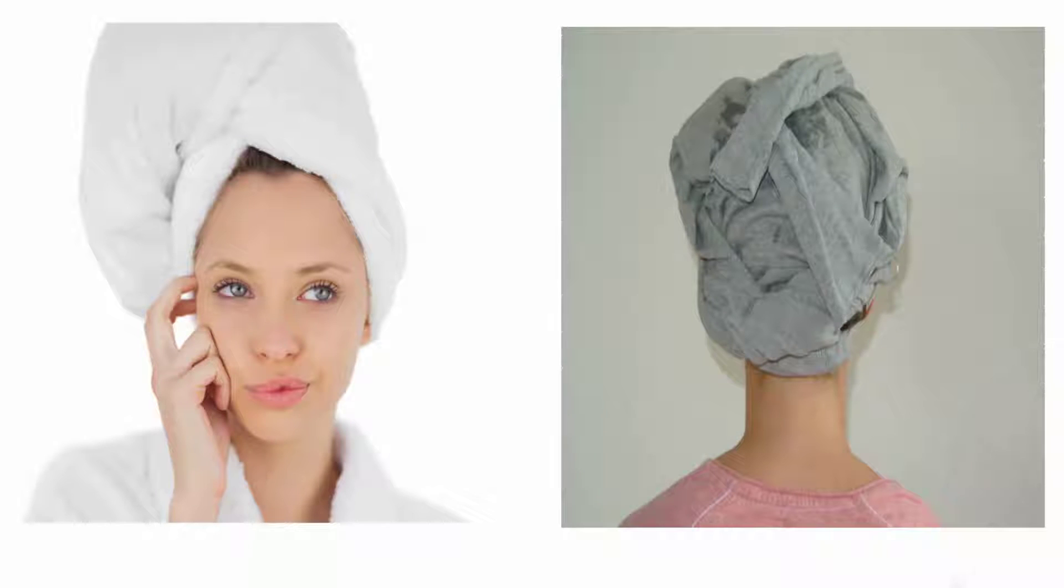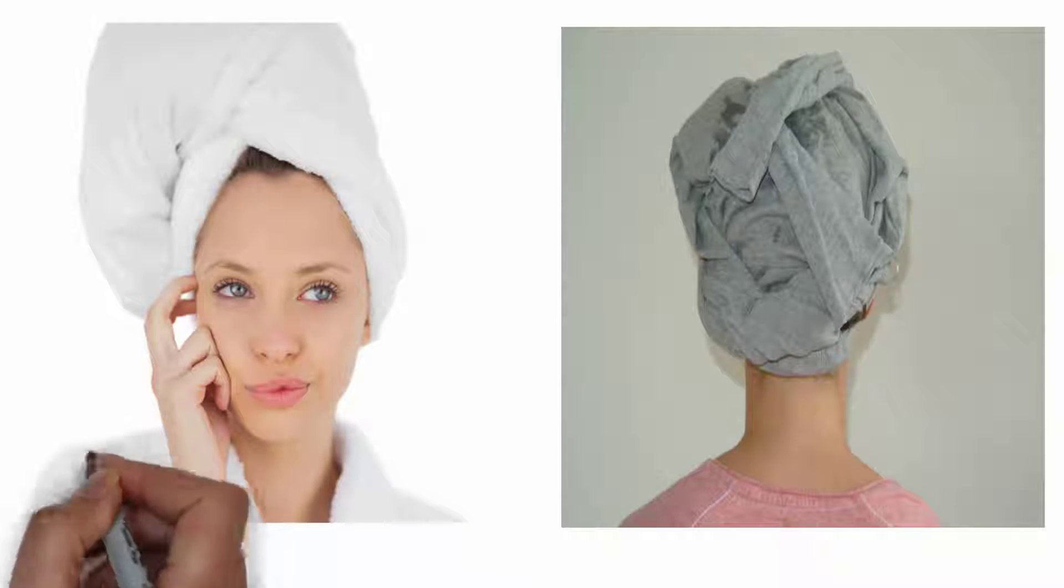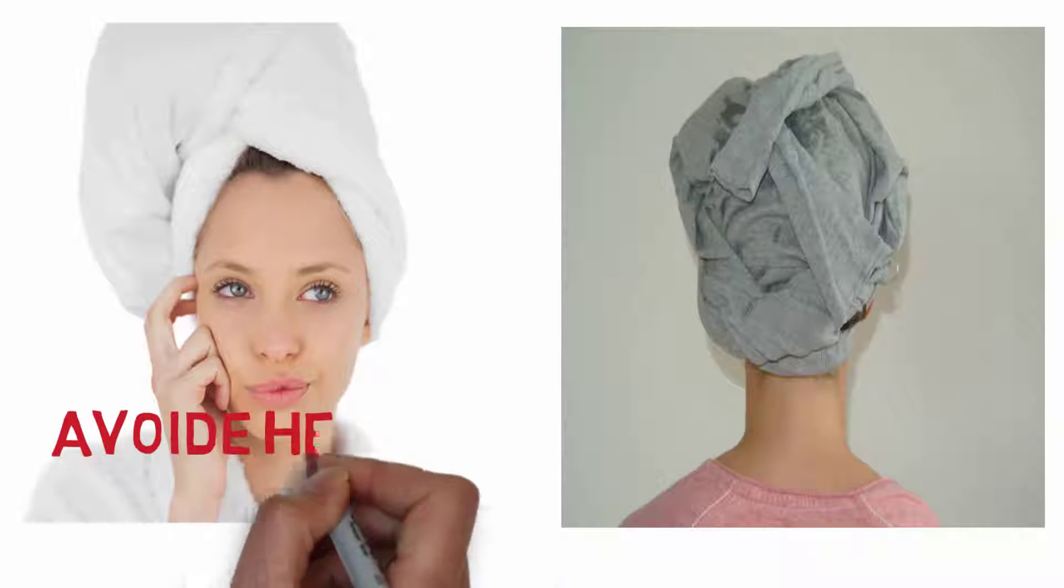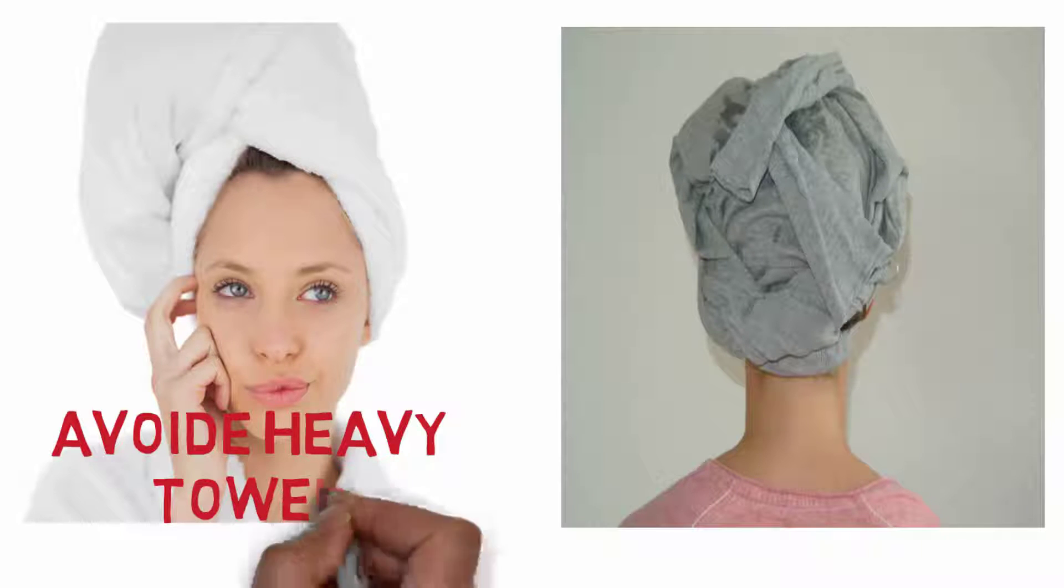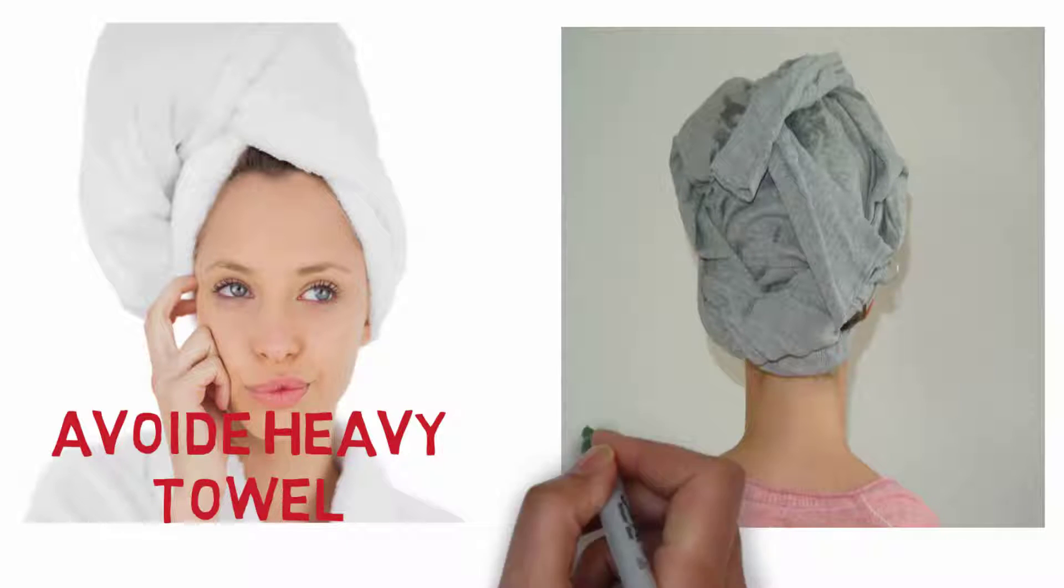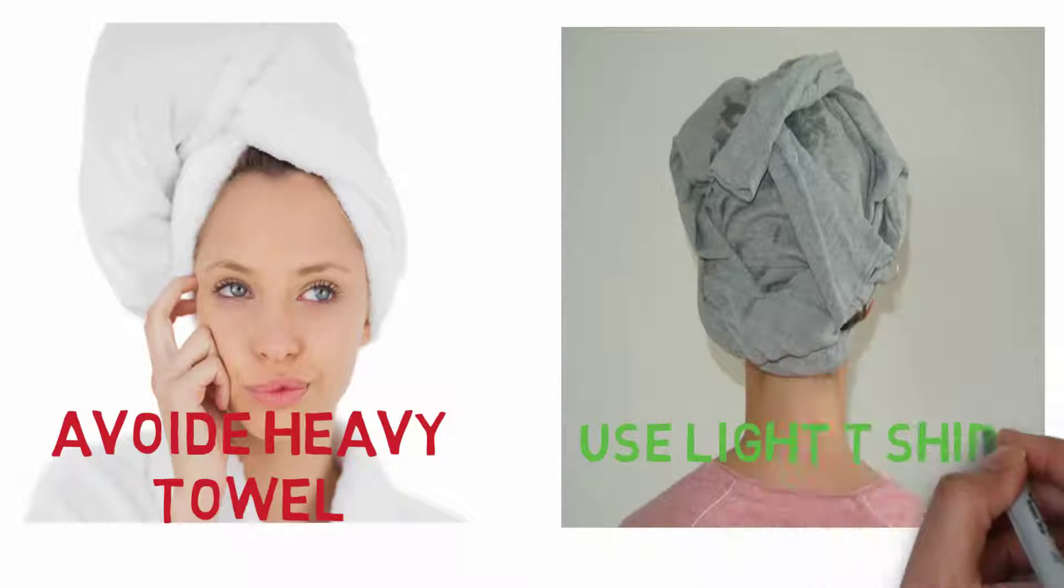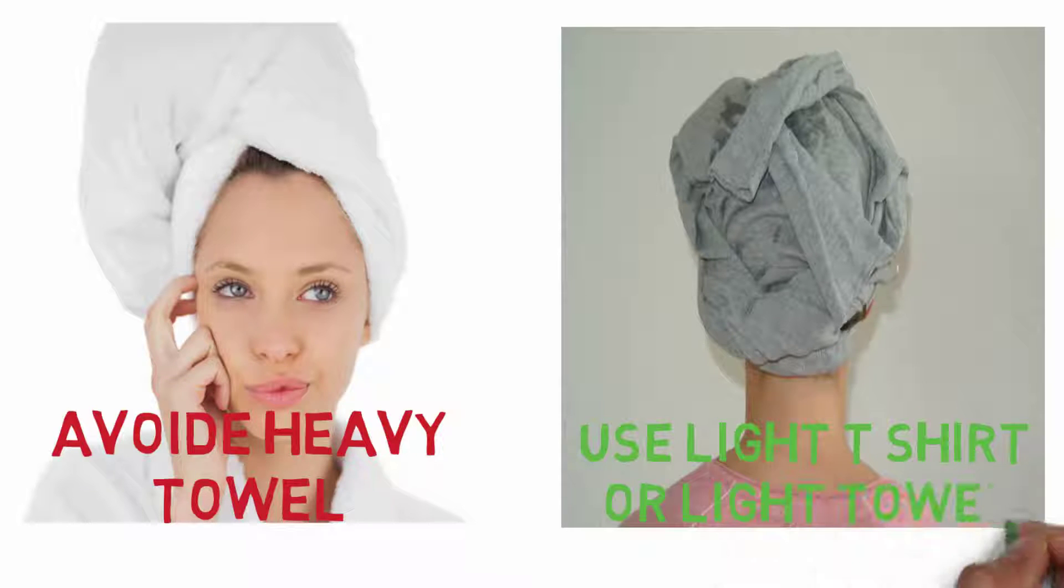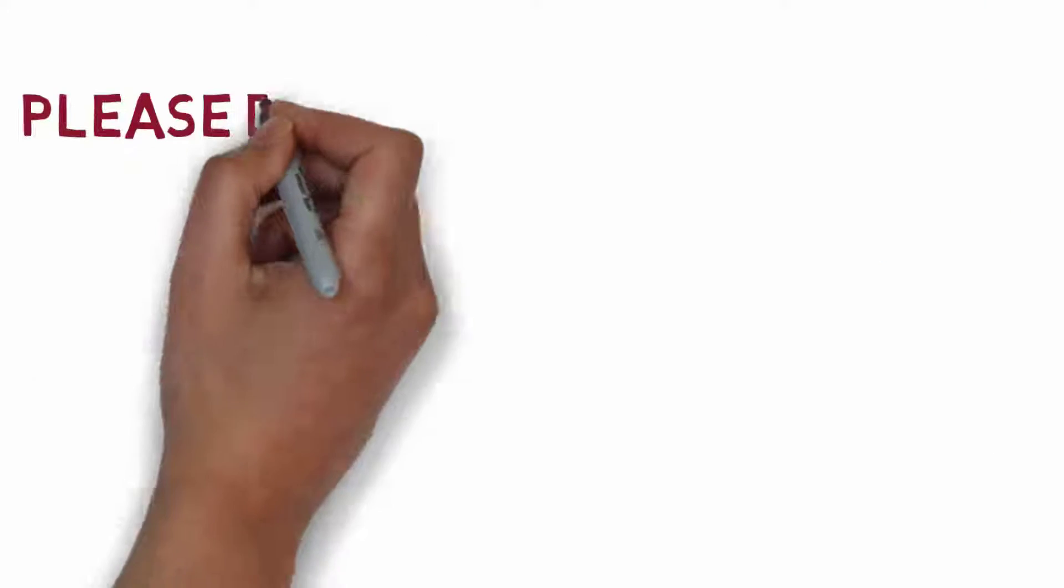Use t-shirts or light towels to cover your hairs because your hair cannot handle heavy towels and that will create tension and become a major cause of excessive hair loss.